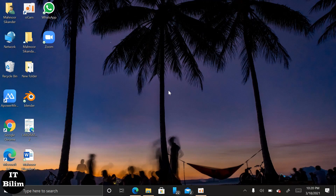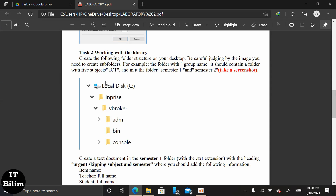Hi again. Now I'm doing task two of working with library. For that we have to create the following structures on our laptop.